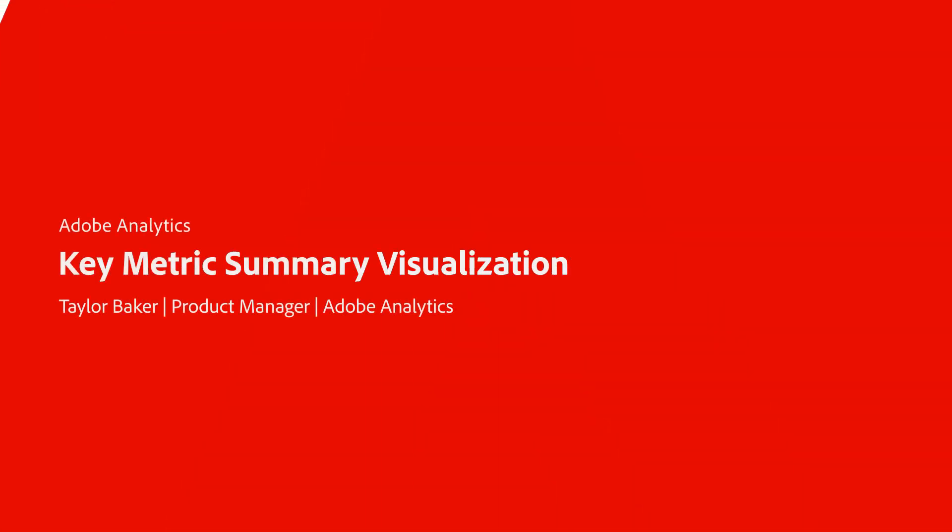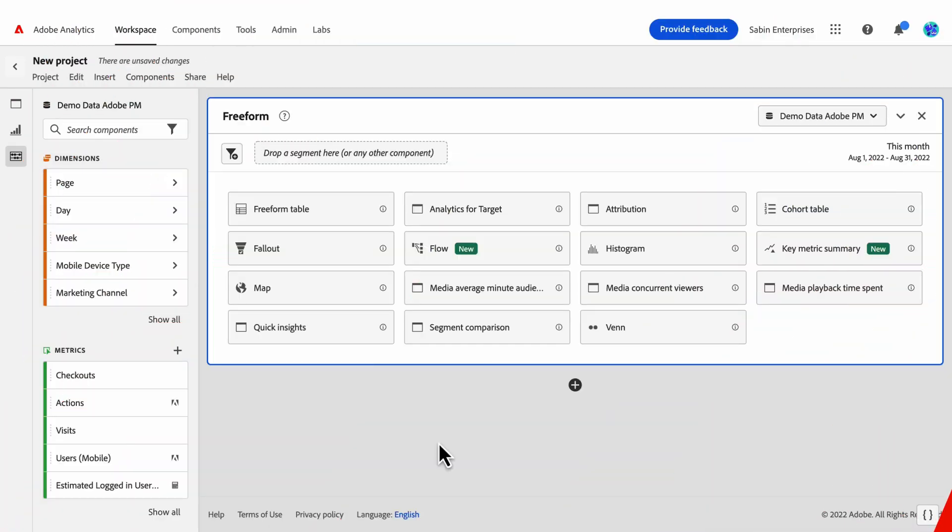Hi, this is Taylor Baker, Product Manager for Adobe Analytics. Today, I'm excited to reveal a new visualization, the Key Metric Summary.